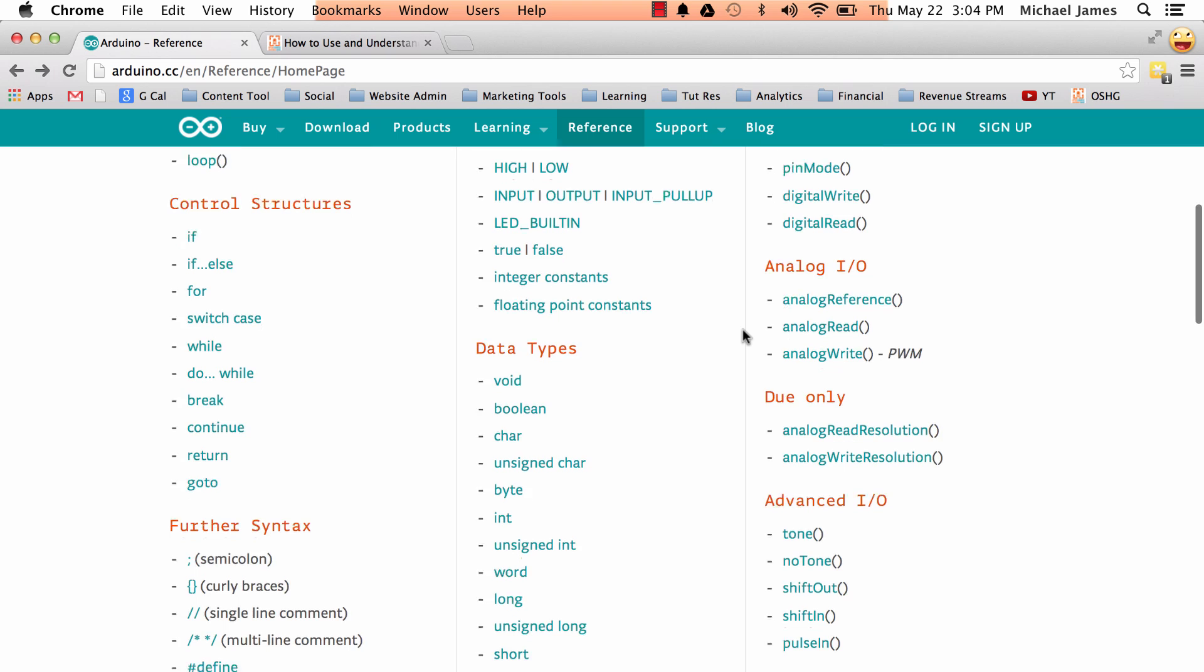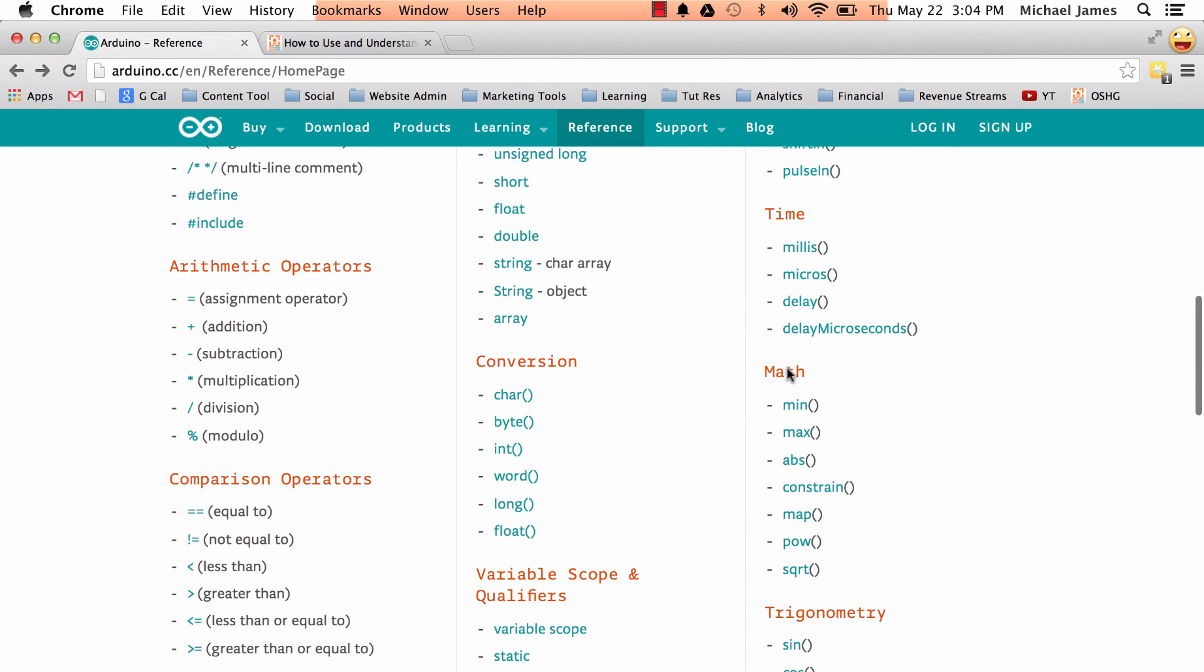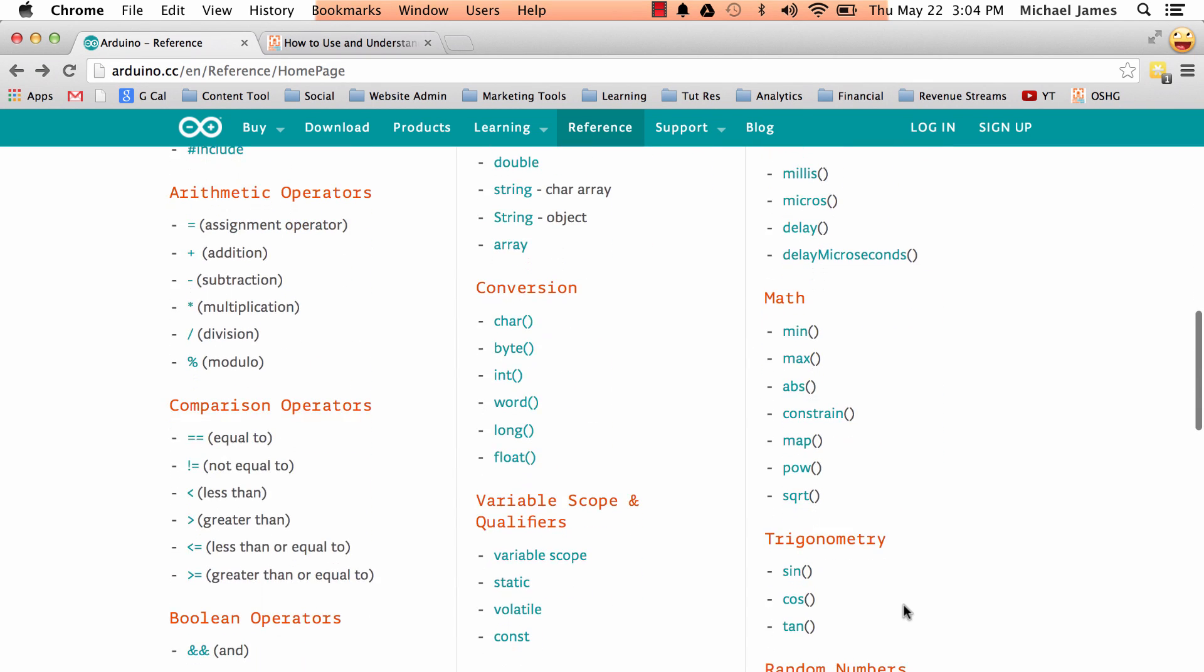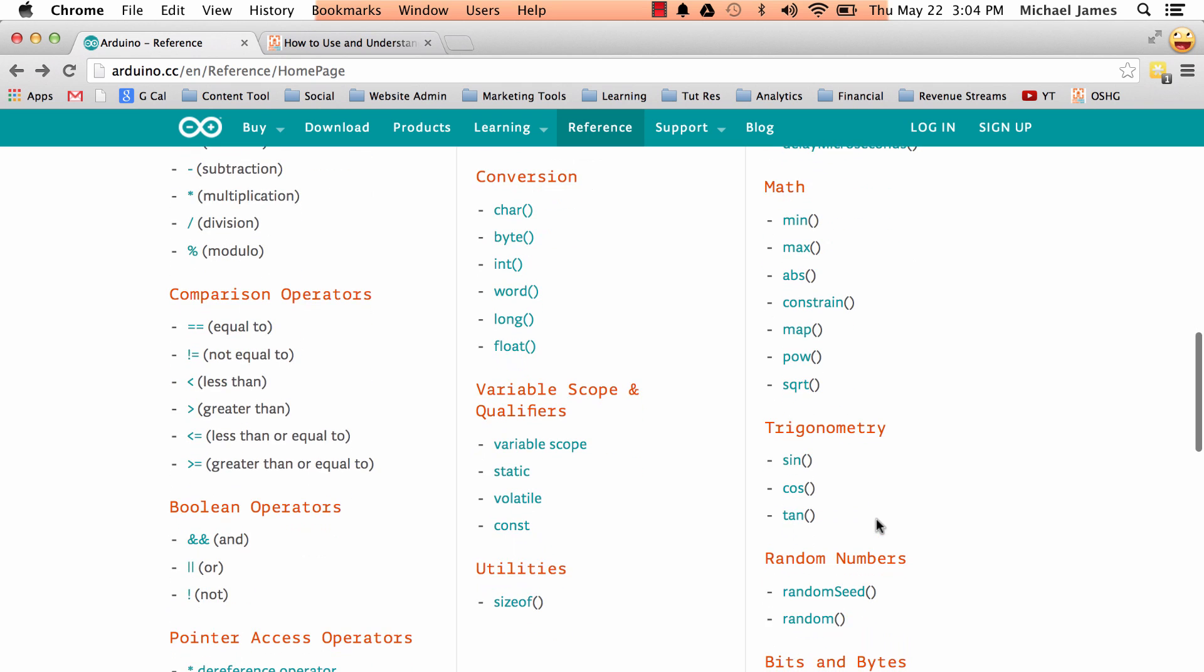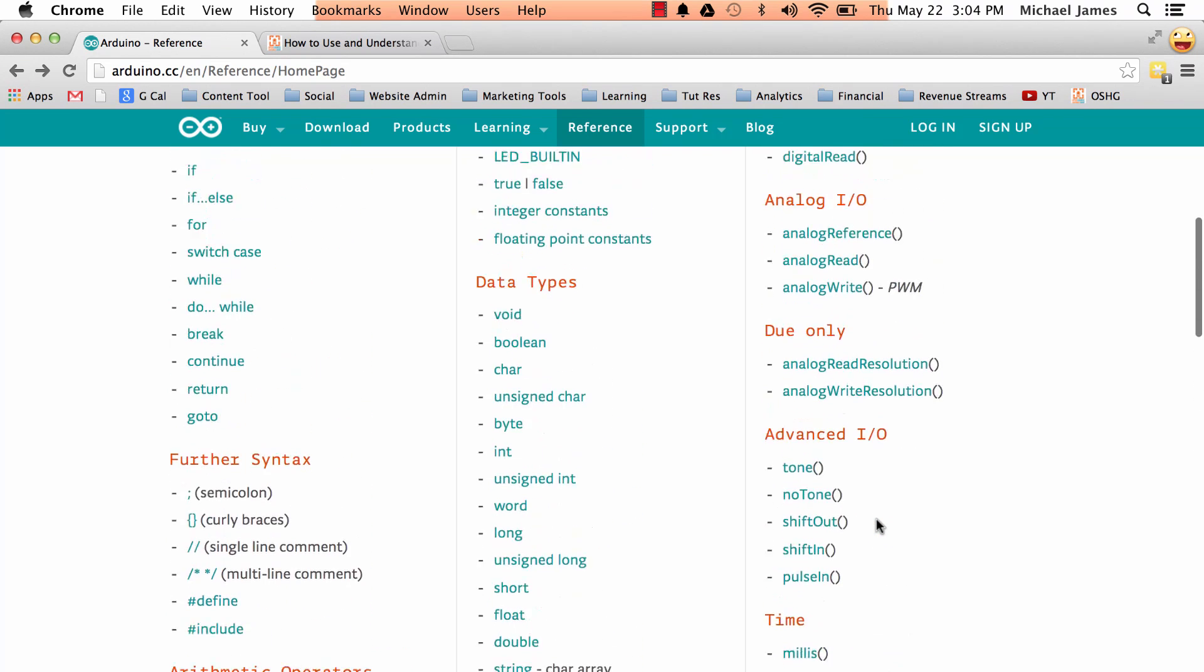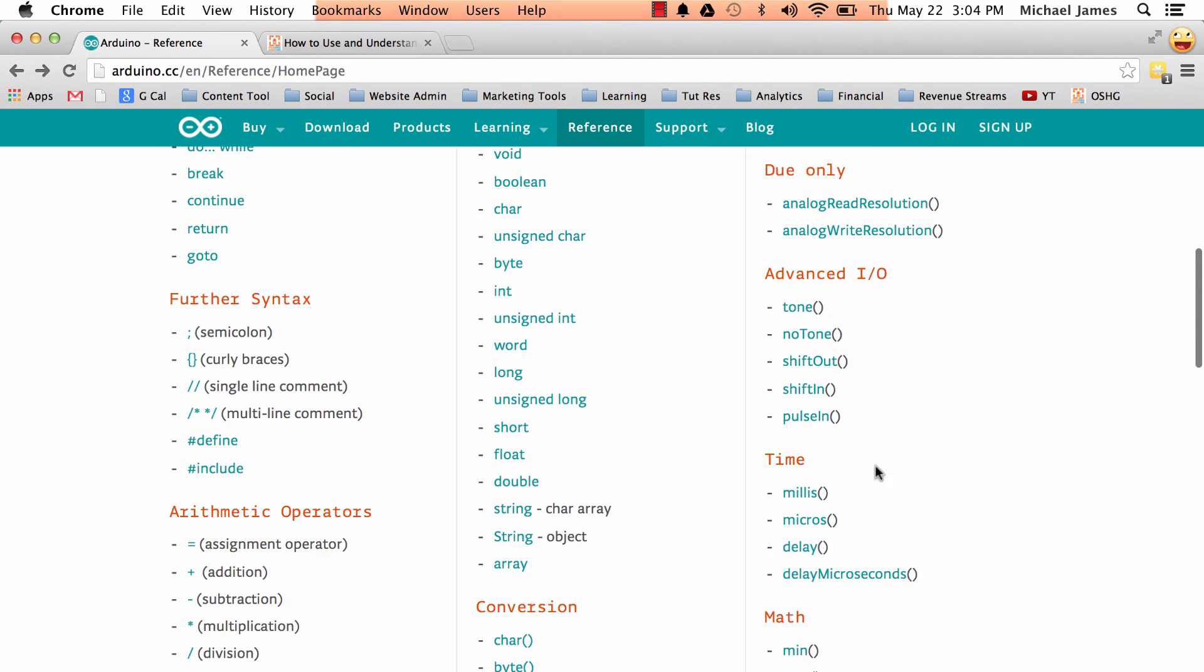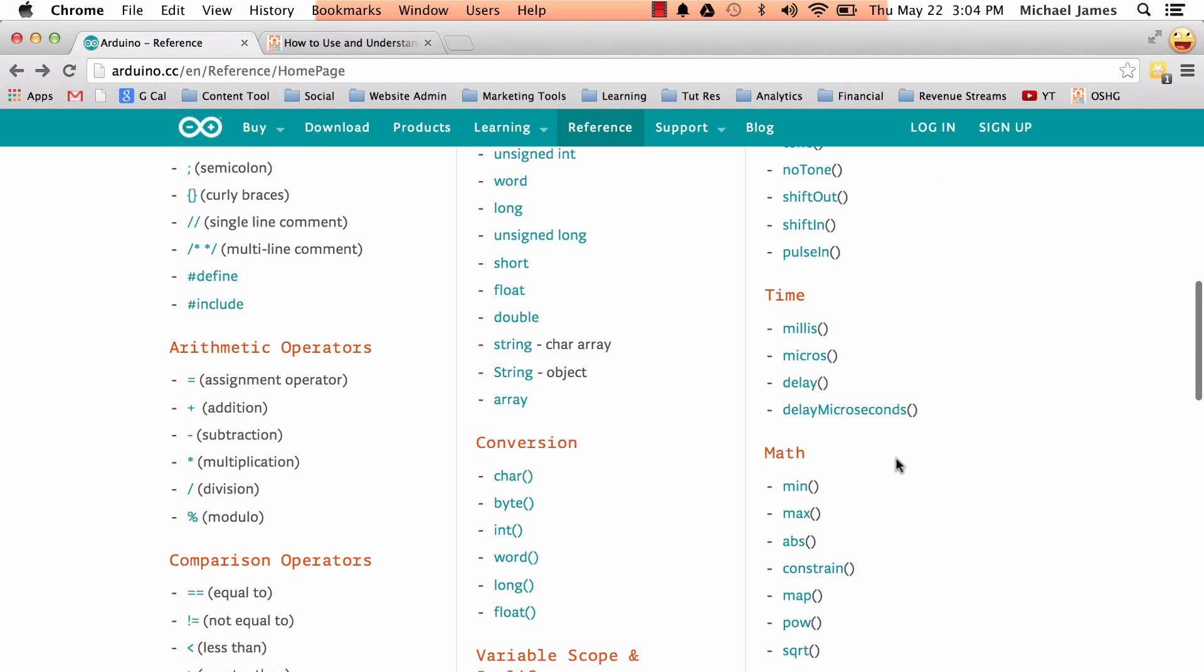And now we'll come down to, we've got these math functions. So notice how these are categorized too. So you've got math, trigonometry, random numbers. There's a lot of fun stuff on the right side. So let's go ahead down to the math one. Let's look at square root.